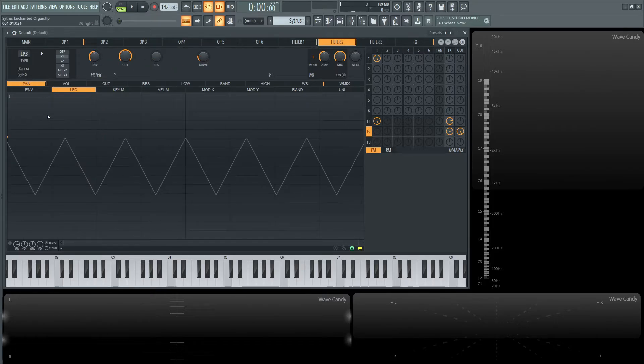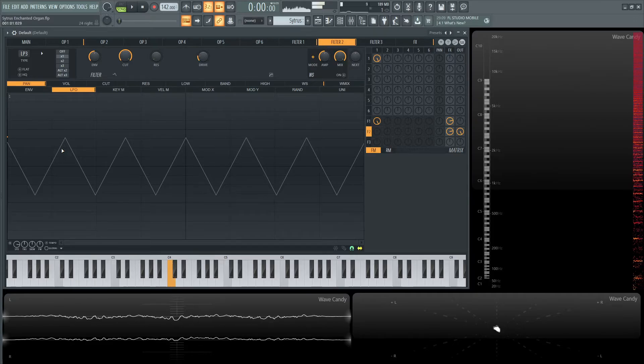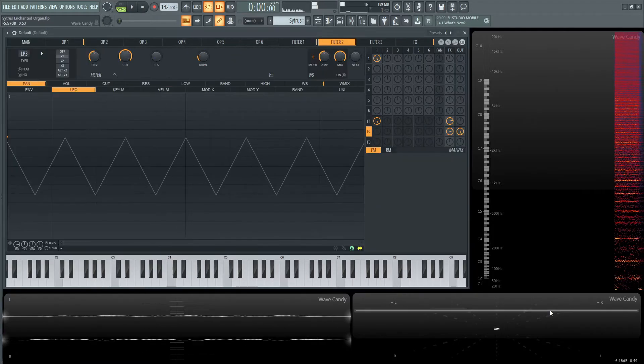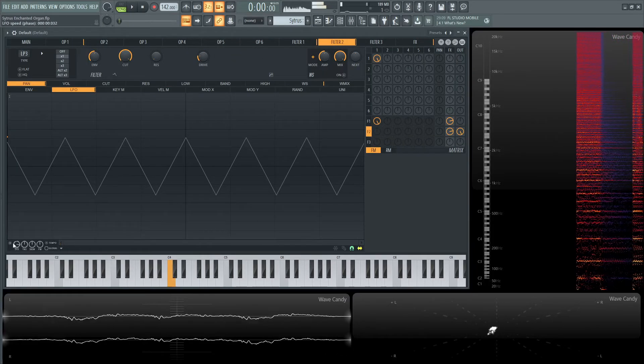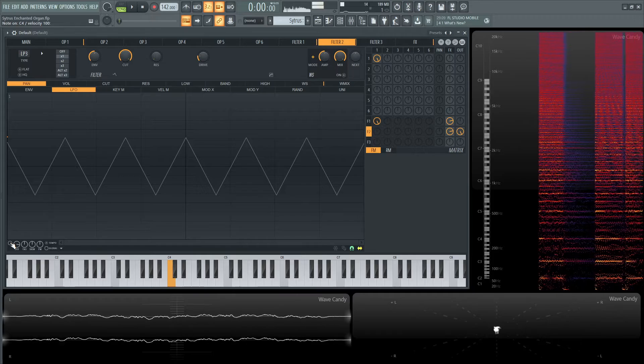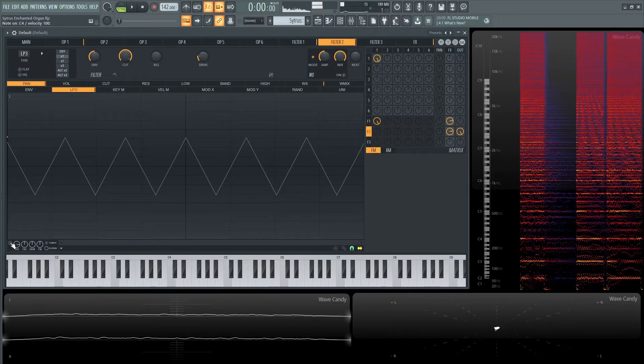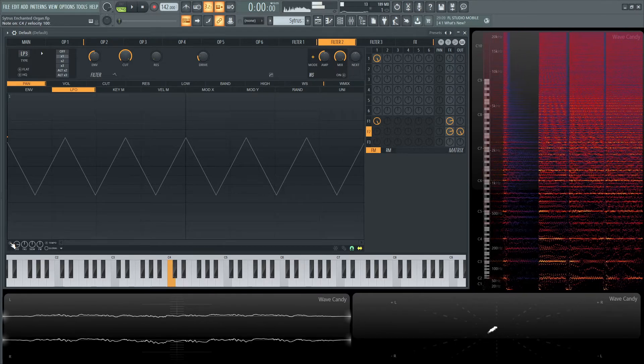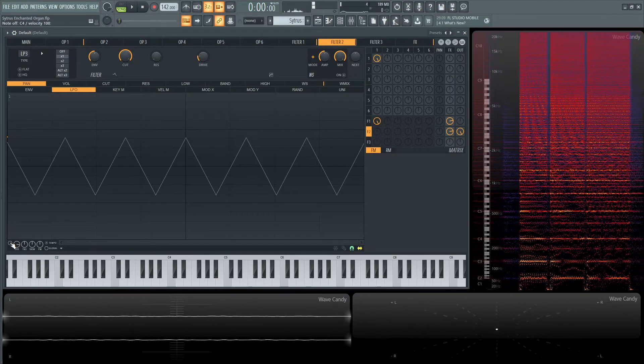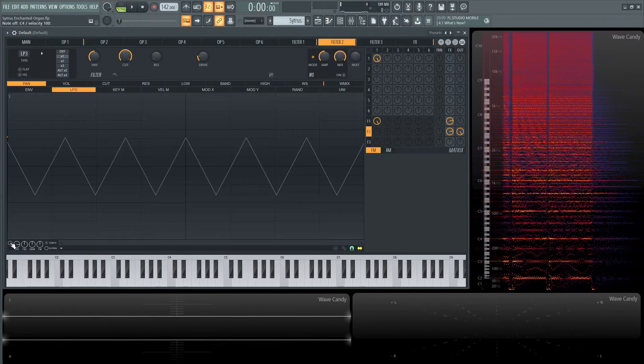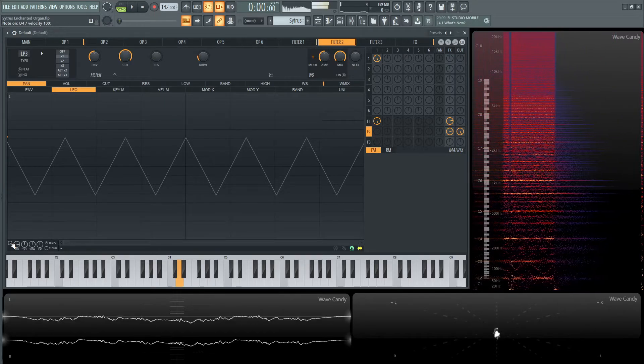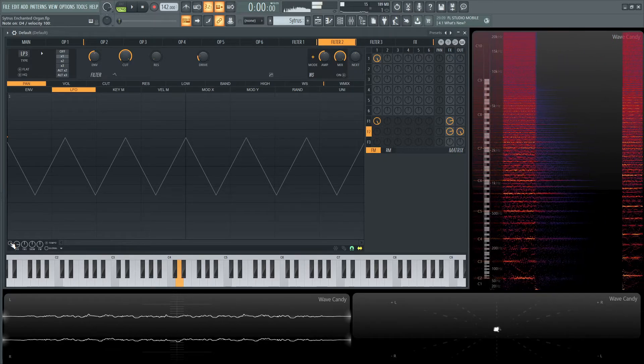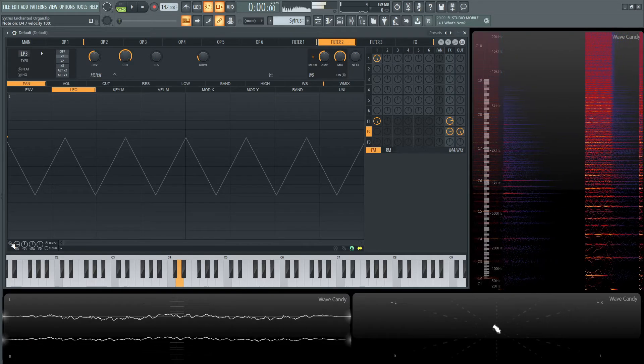For the pan, we're doing a very fast left and right, kind of like how you'd imagine an organ to sound. While the first filter is working on the cutoff, this second filter is working on LFO panning.